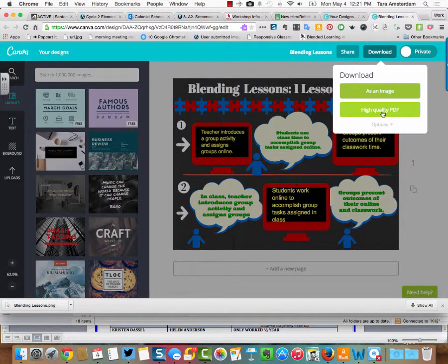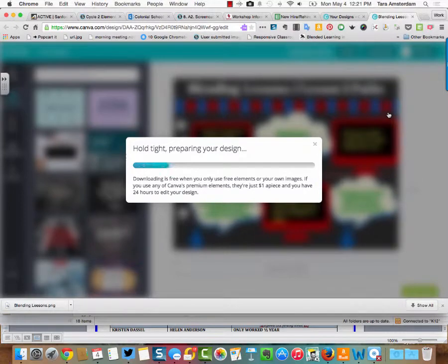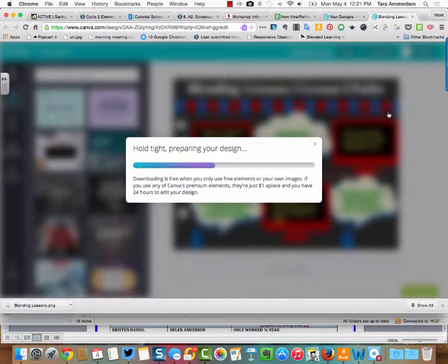The same thing happens with the PDF. You just click download PDF. Same thing happens, and then you're going to be prompted for where you want to save it.